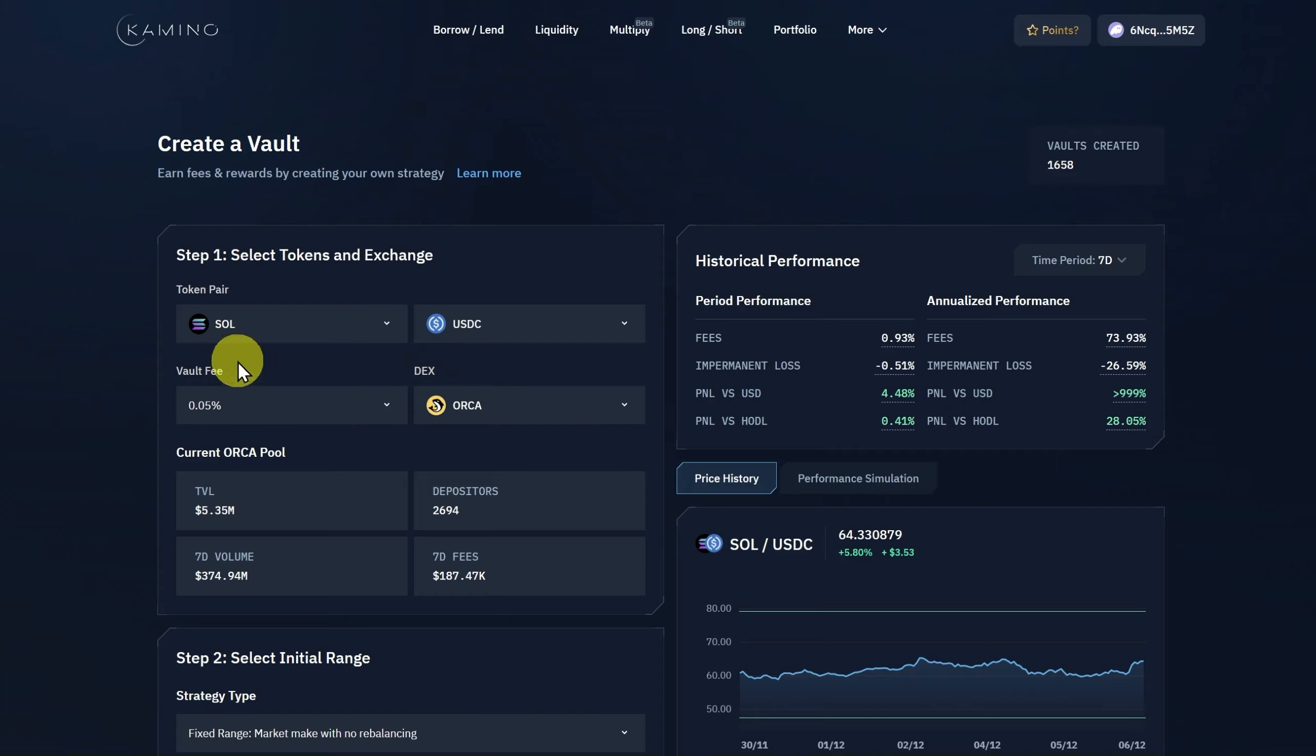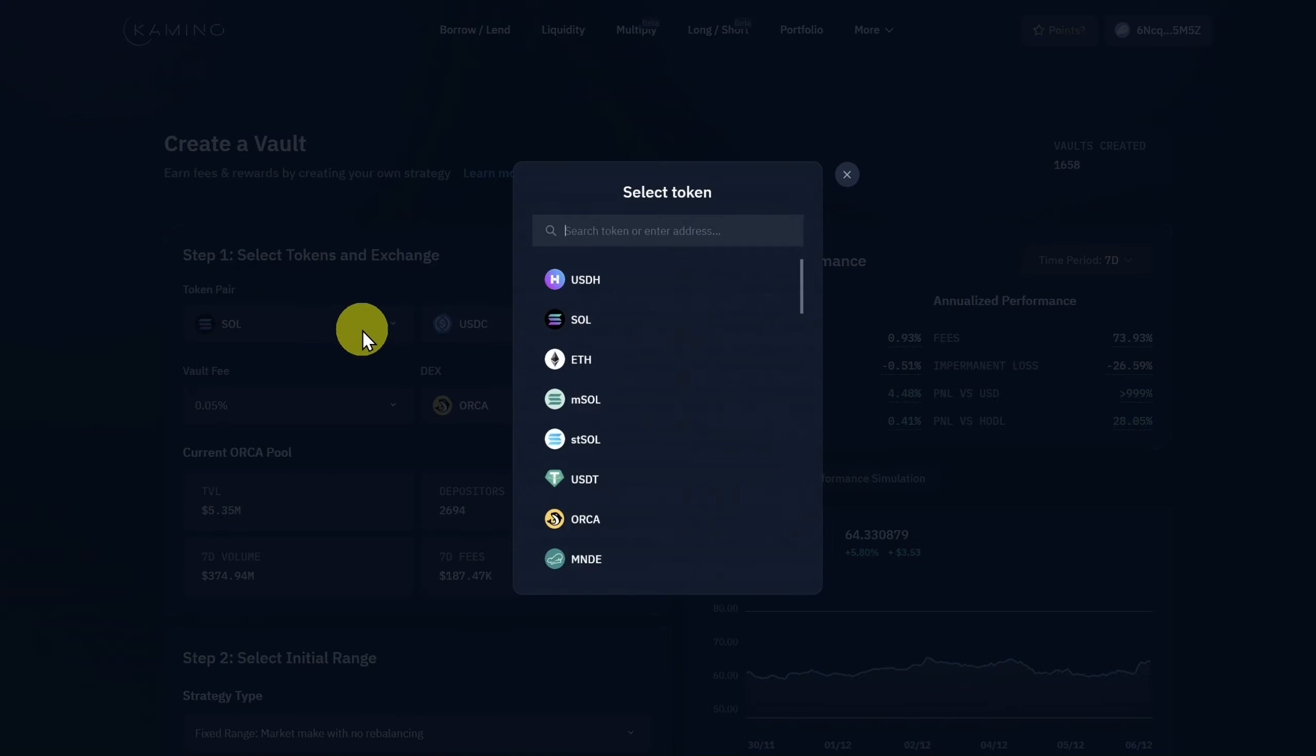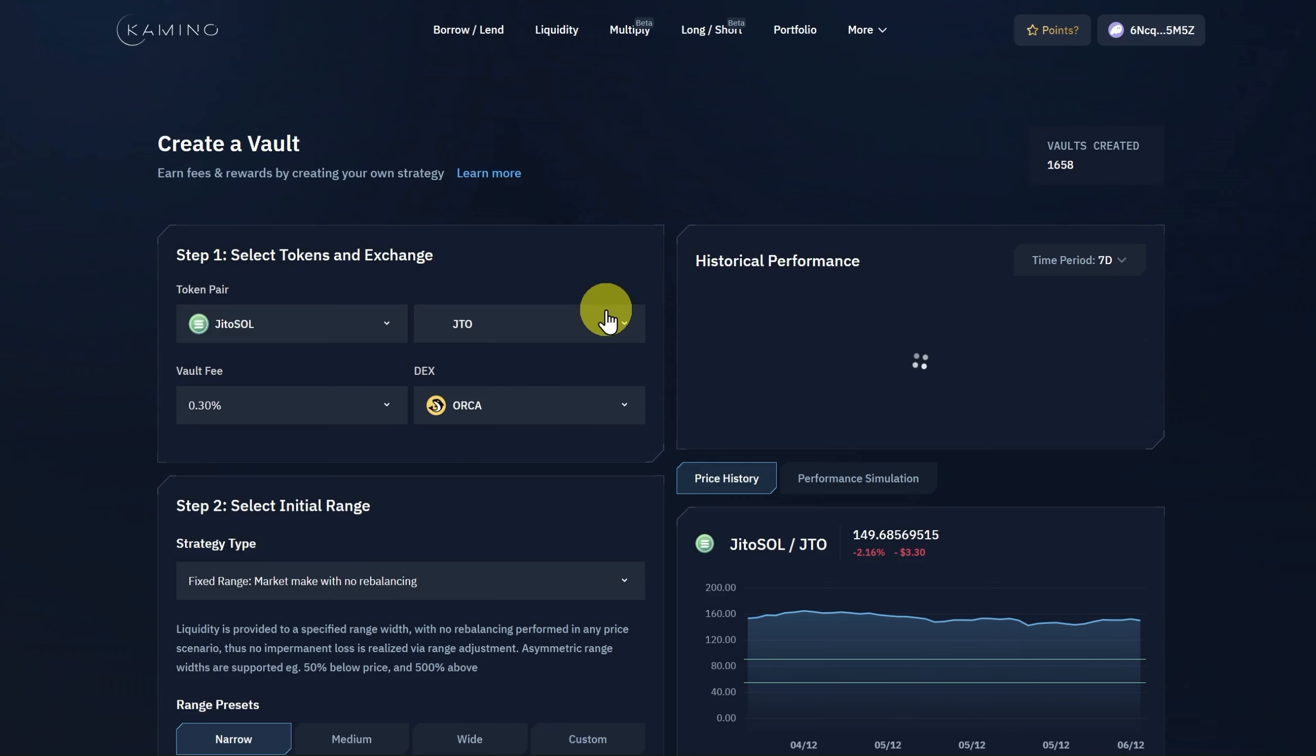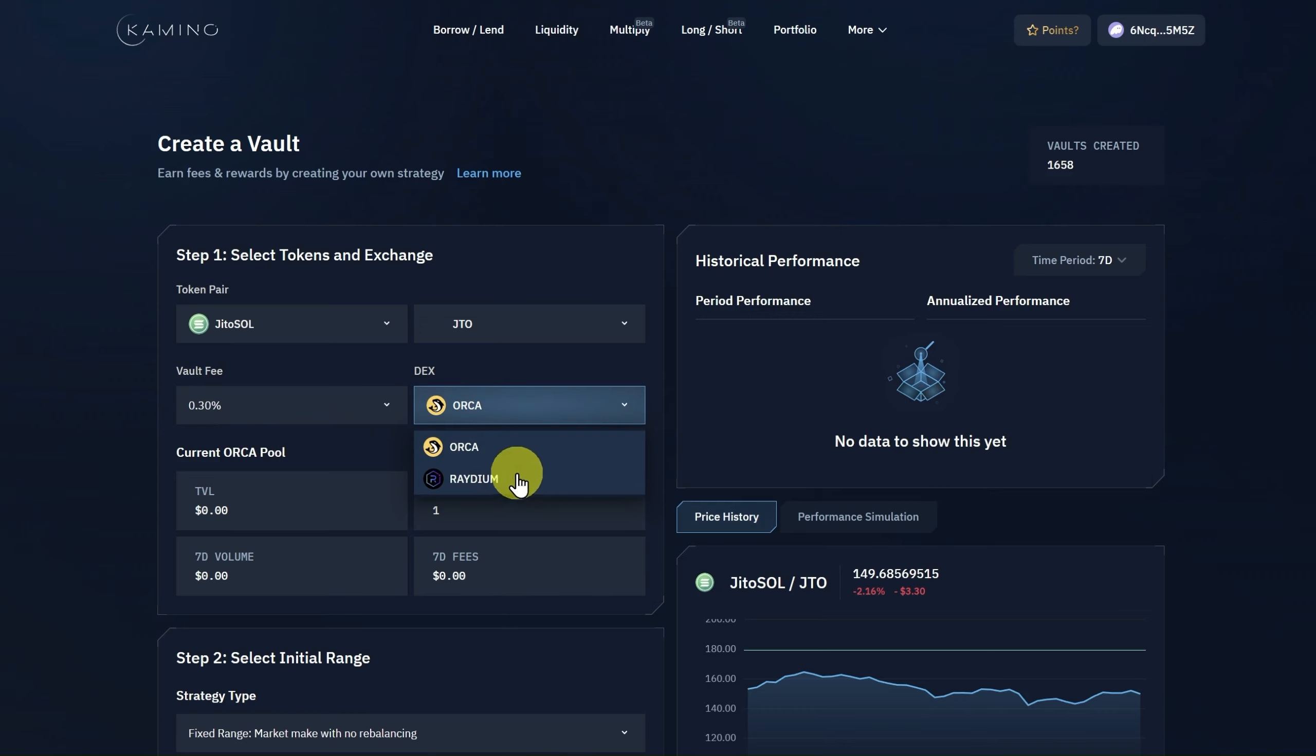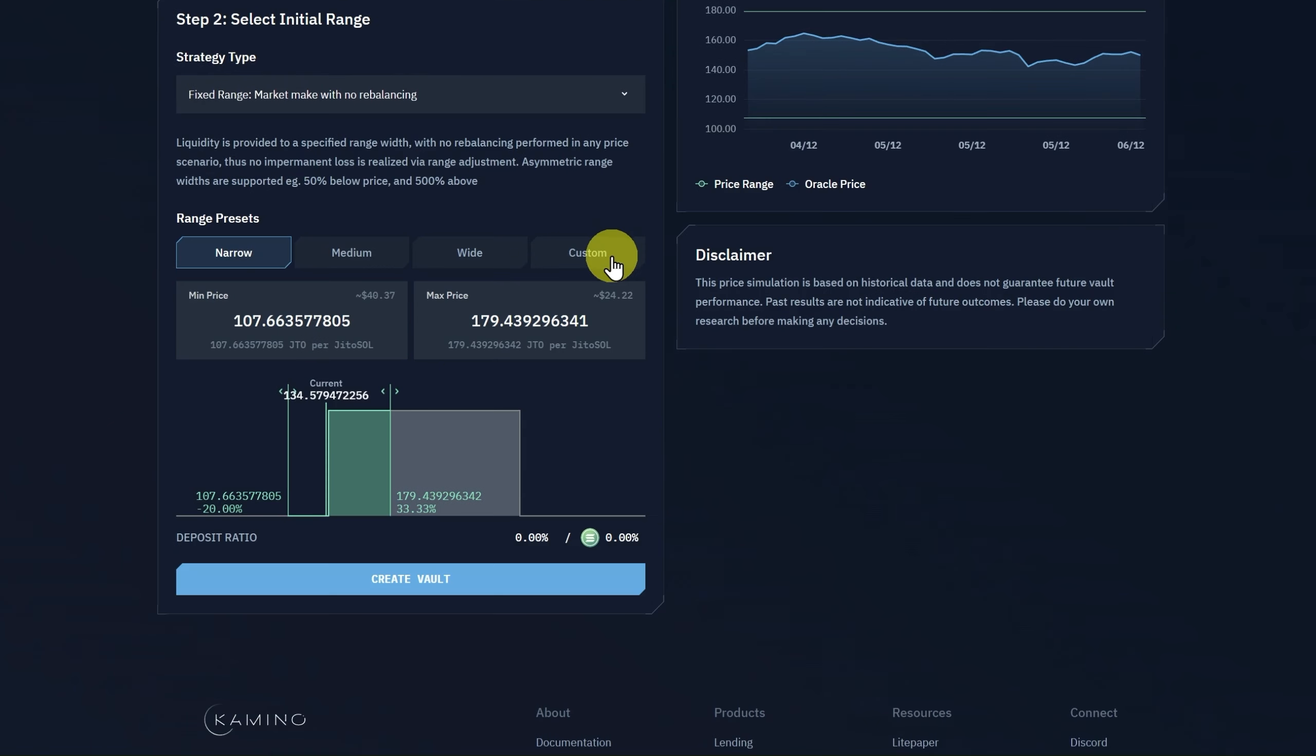Then, I'm going to have different tokens. I'm going to have JITO SOL as one, and then the second one will be JTO. Now, I can't add any JTO here at the moment because we don't have any. The fee for the vault will be 0.3%. I'll most likely use the DEX Orca, but maybe I'll use Radium. It just depends on the liquidity. And then I'm going to do a fixed range with no rebalancing. So, we'll click on Custom here.